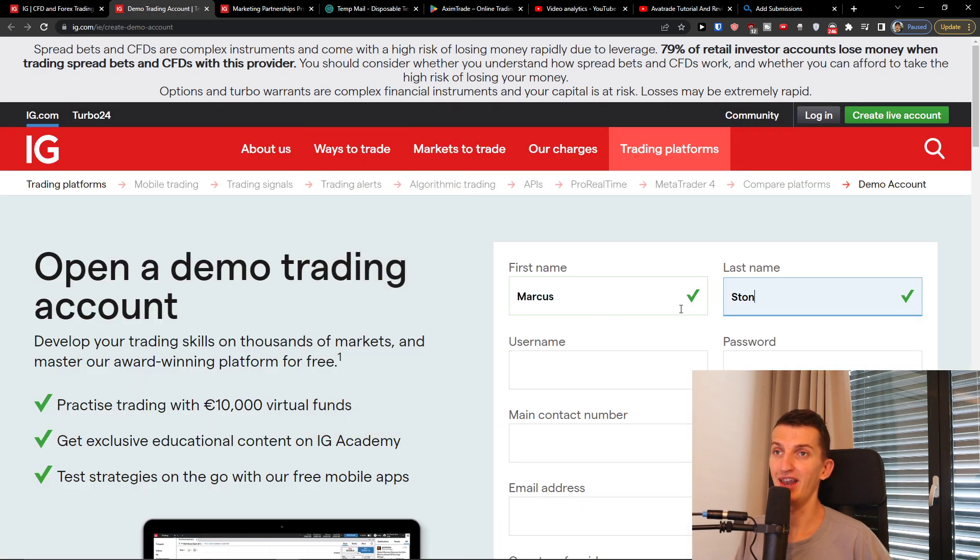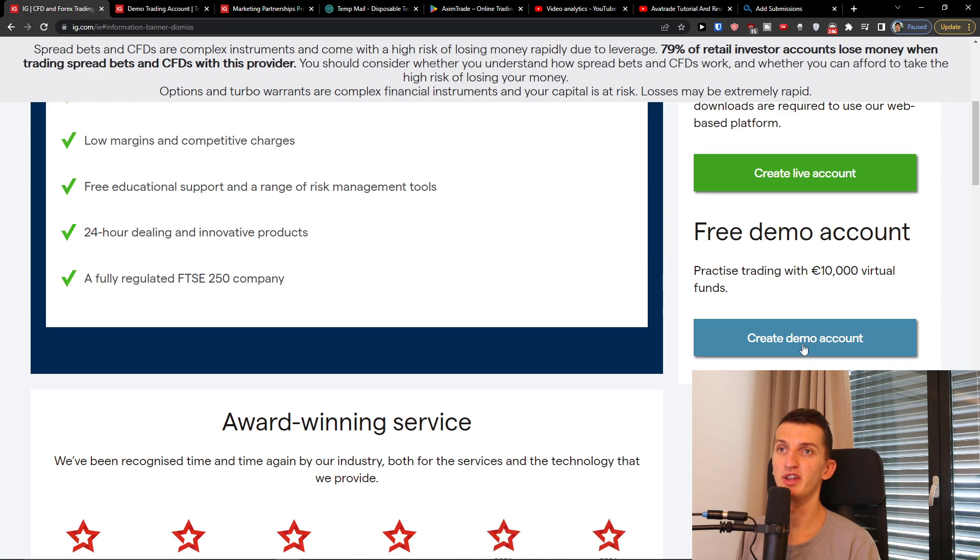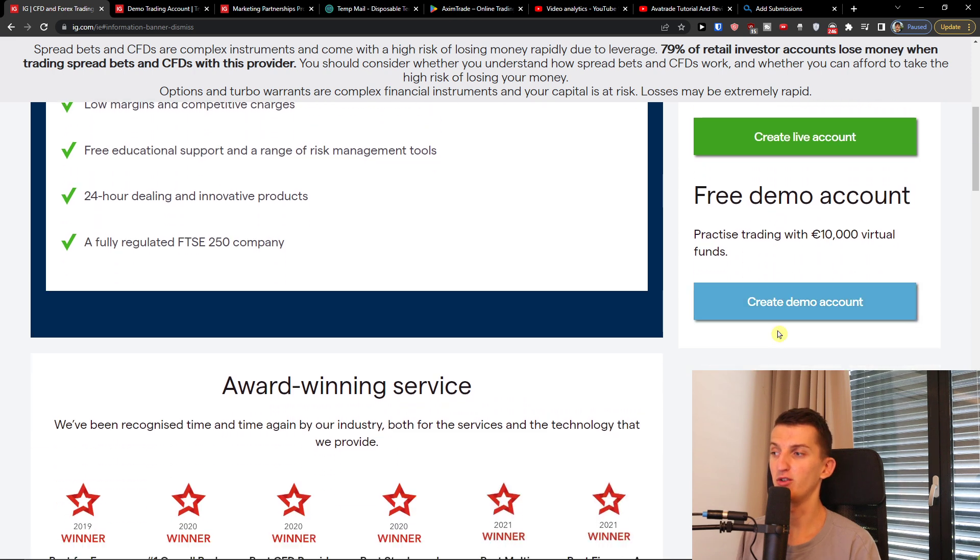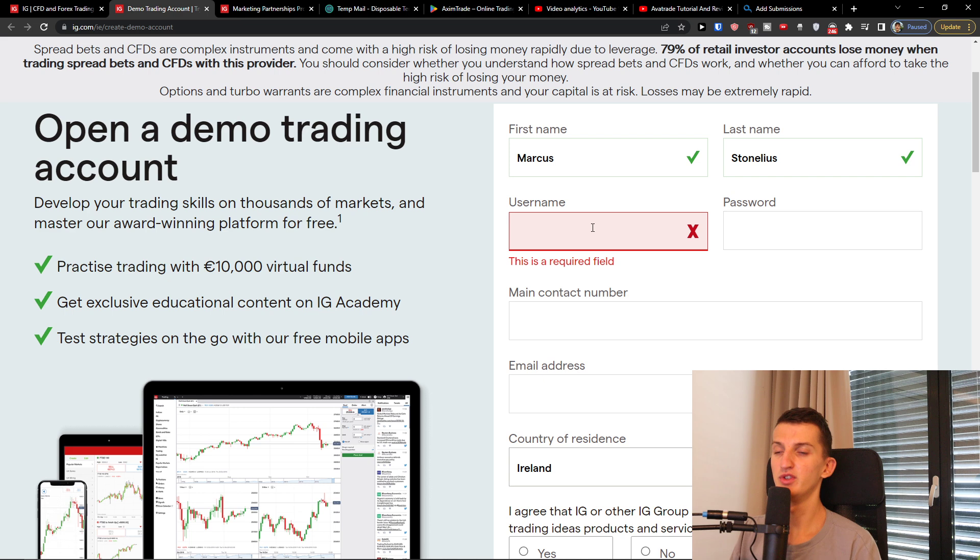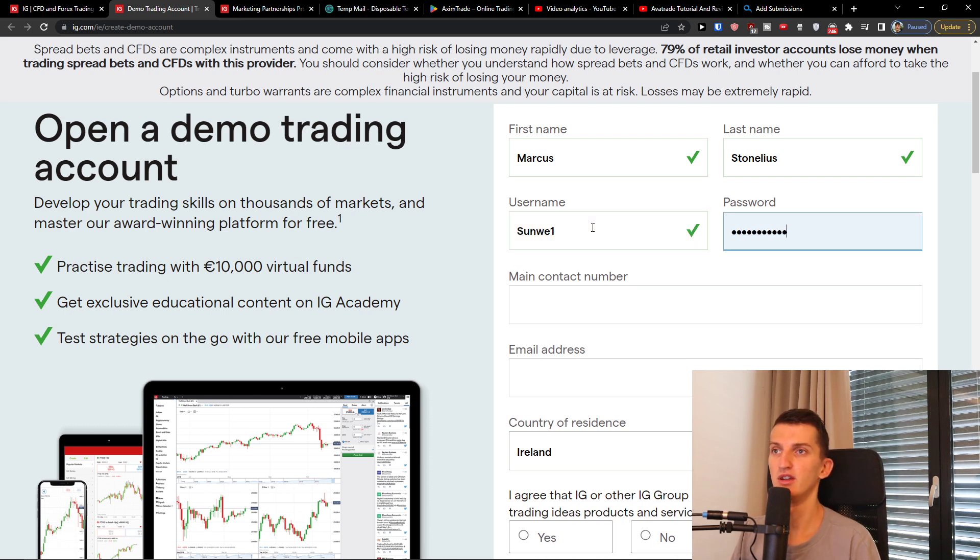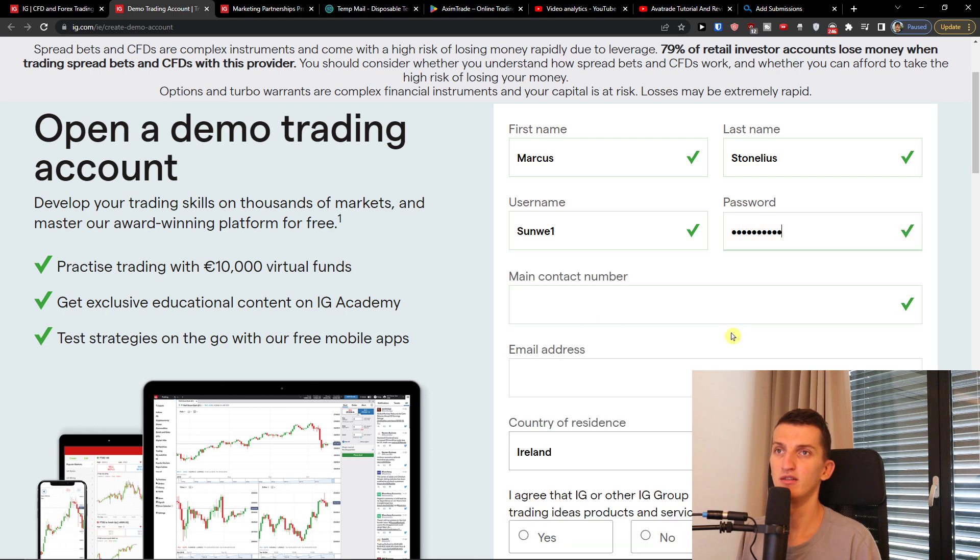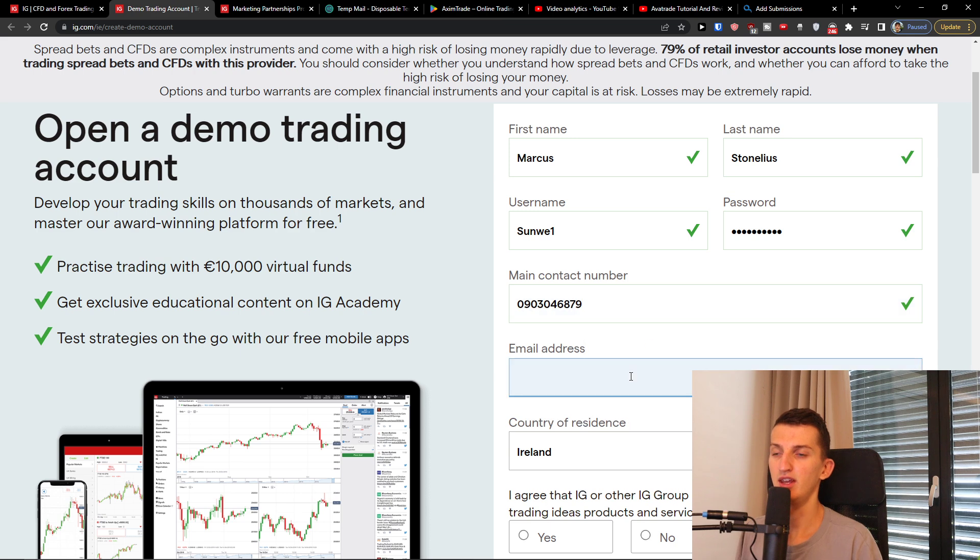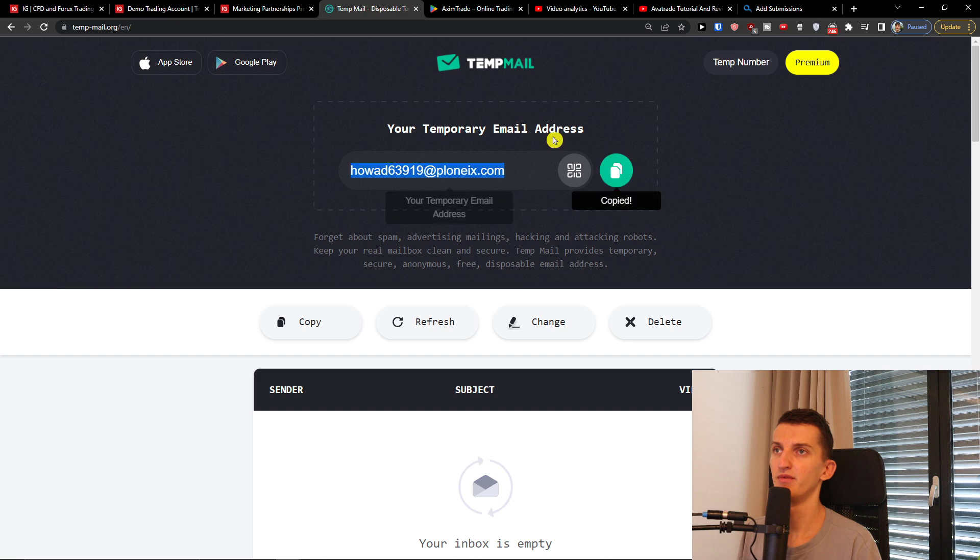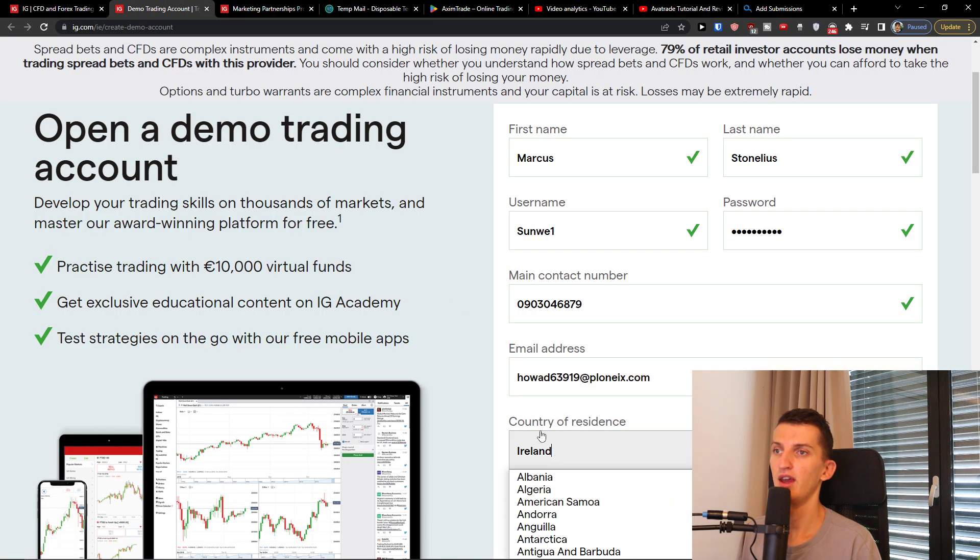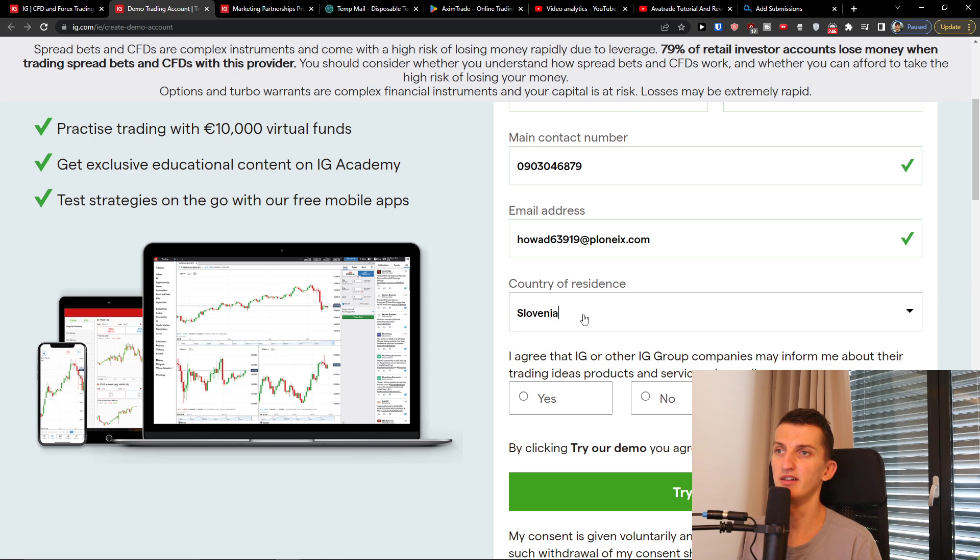So I will add last name Markus Tanelius. You're always going to have the create demo account or free demo account right here on the site. Click on that, add username and password, then you're going to have the main contact number, email address, and then country of residence. So you're going to add it right here.